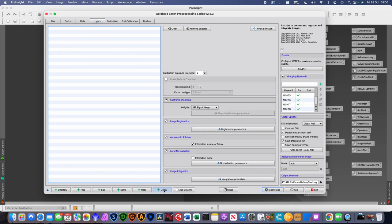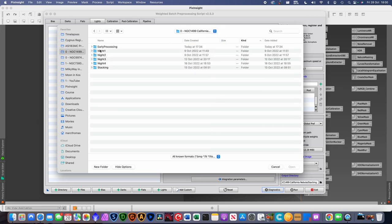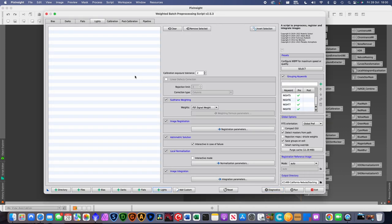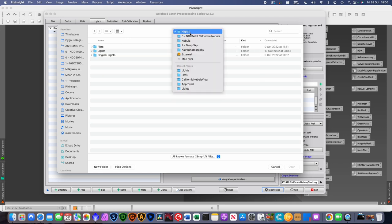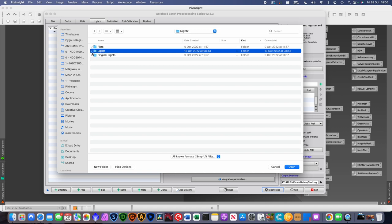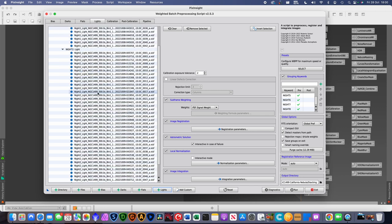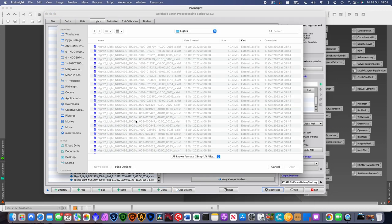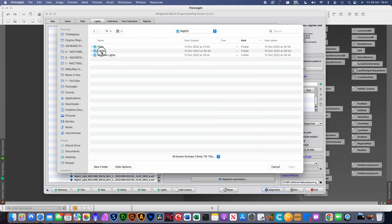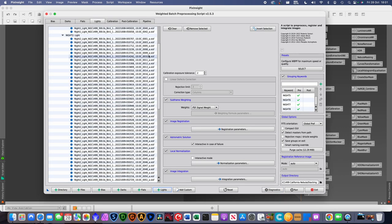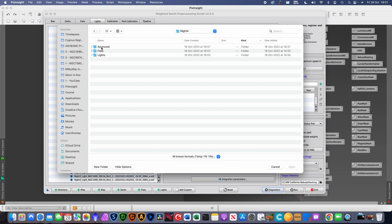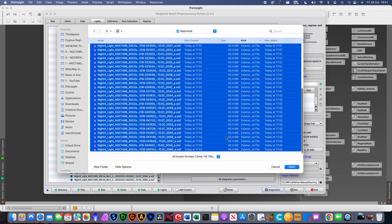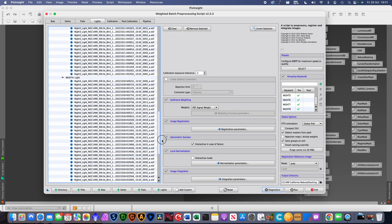Loading the light frames: going into the lights folder, loading night 1 (not many successful images that night), night 2, night 3 — a laborious process, though you could potentially use Add Directory to select all at once. This way you know you're definitely selecting the files you want and not accidentally stacking data from other locations. We've got a lot of data from nights 2 and 3, then finishing off with night 4, going into the Approved folder where you can see all the '_A' suffixes from the subframe selector.